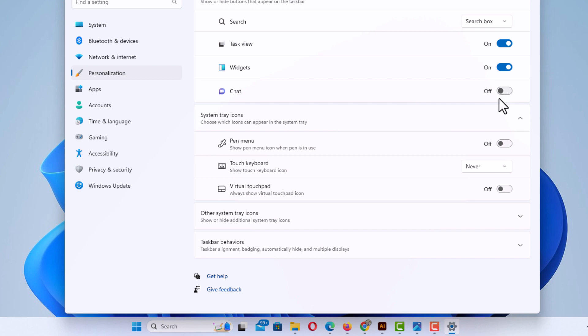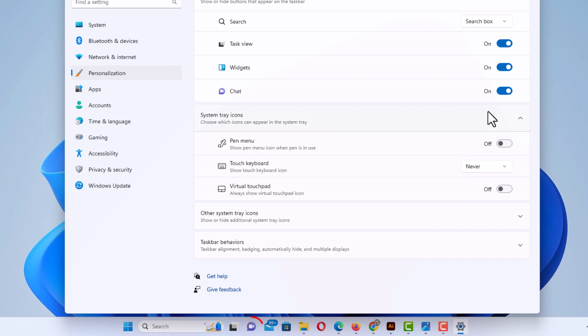To turn it back on, you just follow the same steps, and you just click on the little toggle next to chat. Now as you can see, it has reappeared.